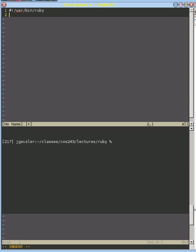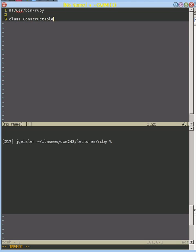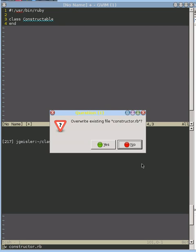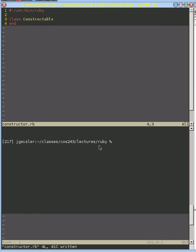We're going to do that in a new class here. I'll just call it constructable because we're going to look at the constructor in this method. So let's write this as constructor, overwrite that.